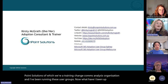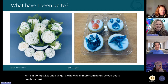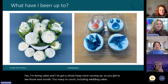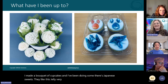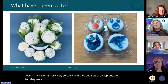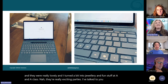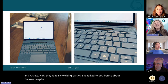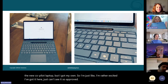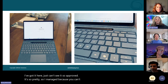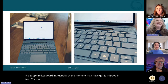What have I been up to? I always start with a little bit of where have I been and what have I been doing. I'm doing cakes — got a whole heap more coming up, including wedding cakes. I made a bouquet of cupcakes, and I've been doing some Japanese sweets — like a soft jelly with a crisp outside, which were really lovely. And I turned some into jewellery at a class. The really exciting part is I got my own new Copilot laptop. I'm rather excited. I've got it here — it's so pretty. Because you can't get the Sapphire keyboard in Australia at the moment, I may have got it shipped in from Tucson, Arizona, just so I could have it.